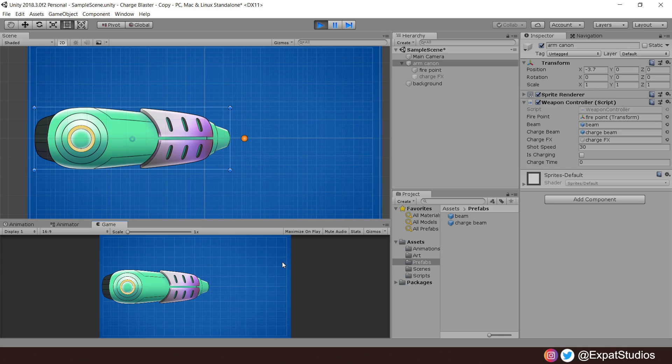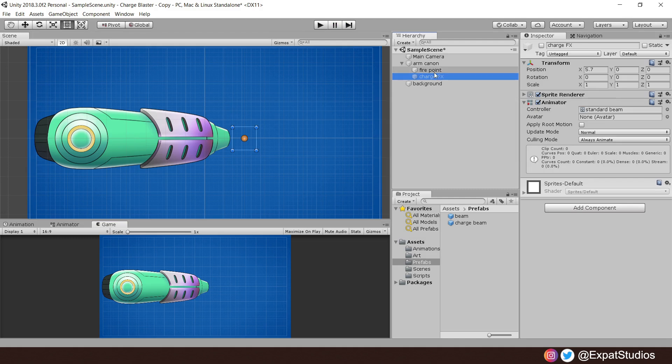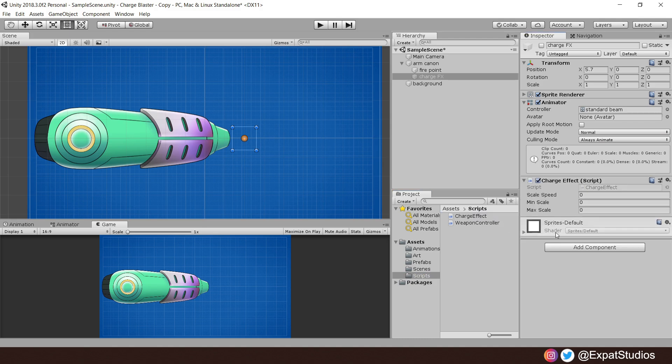However, when we charge an attack, normally in Metroid and Mega Man, there's a cool charging effect. So let's put that into action. So what we're going to do is our charge point is in the same spot as the fire point. We're going to set it active when we're charging. And then when we unleash our charge, set it inactive again. And we're also going to scale it up. For that, we'll write a new script called charge effect. Let's add it to the charge effect and open the script up.